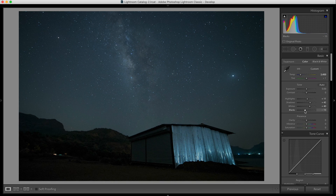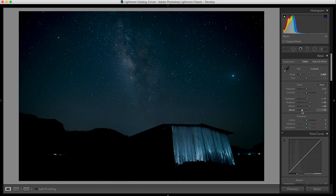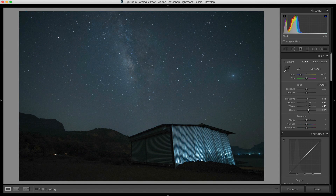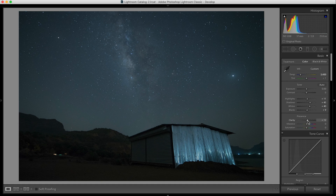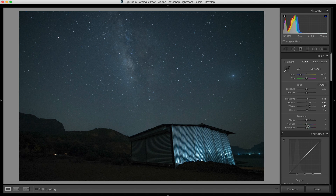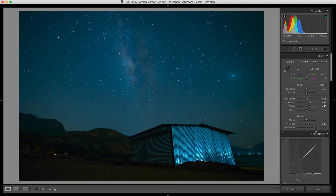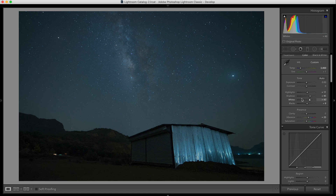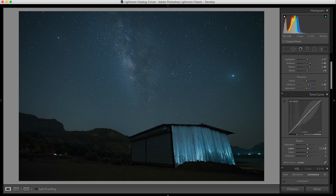If I reduce the blacks, the Milky Way starts looking better. But the shadows are getting affected too, so I'll slightly increase the black point just to bring out some details from the shadows. I won't touch the clarity because if I increase it, the shadows start looking rubbish. I'll increase the vibrance a bit — just about 20 to 25 — to get those colors. I'm not a big fan of saturation because it makes the image look fake. Then I'll go to the tone curve and apply a very slight S-curve, which makes a difference.